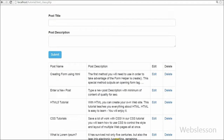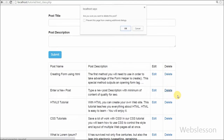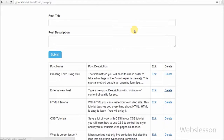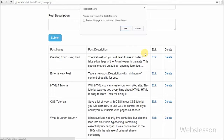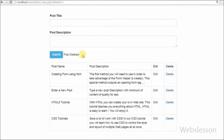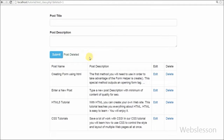Hello friends, in this video I will show you how to use PHP object-oriented programming to delete or remove records from a MySQL table. In the previous video I showed you how to insert data, how to fetch data and show it in a table or HTML form, and how to update MySQL data using PHP object-oriented programming concepts.